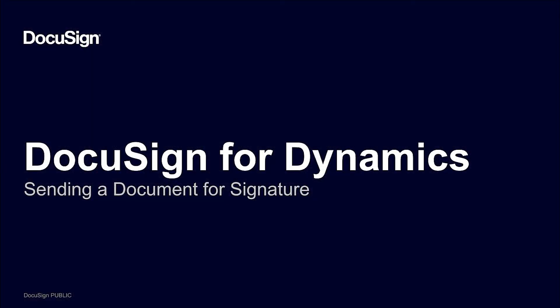That's it! DocuSign eSignature for Dynamics 365 helps accelerate the agreement process, automate previously manual workflows, and frees up time to get back to your business. Thanks for watching.